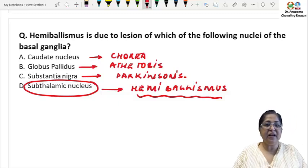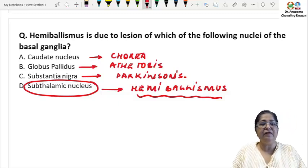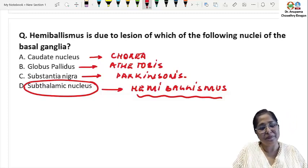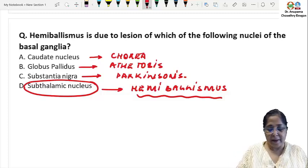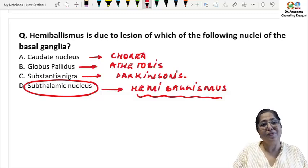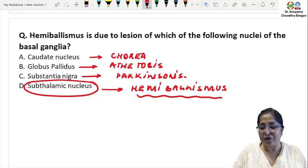So these are the physiology questions in the NEET PG 2022. Thank you so much.